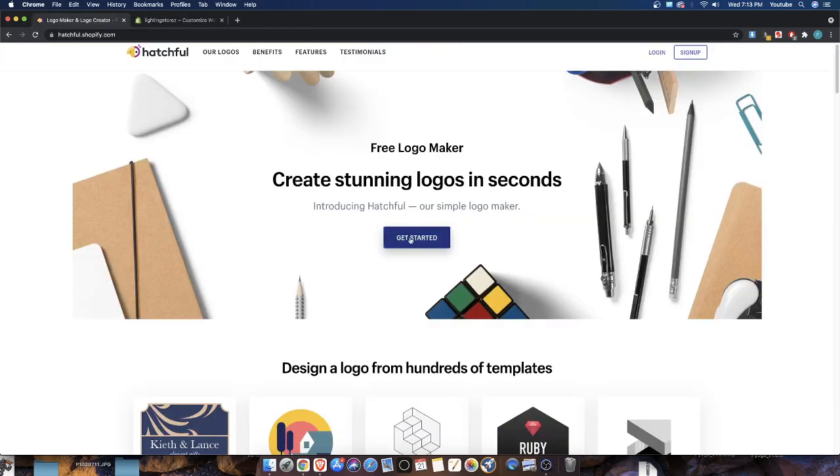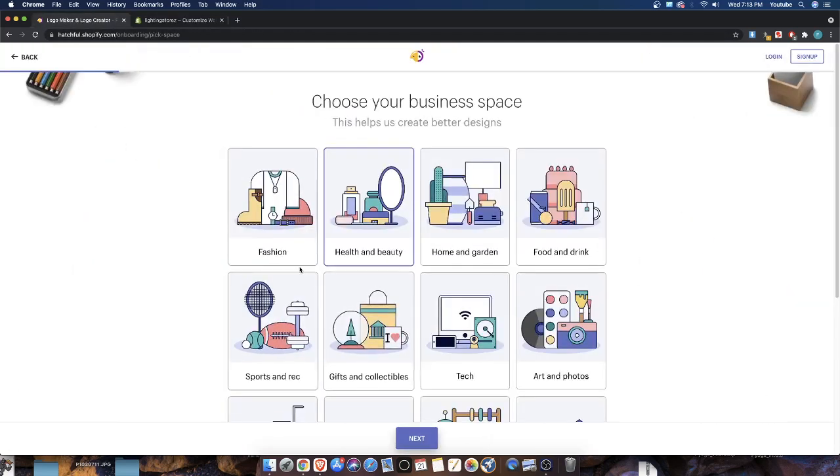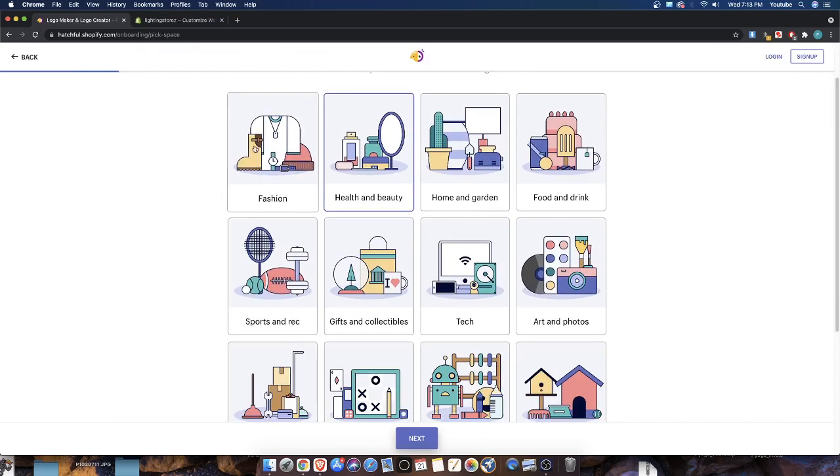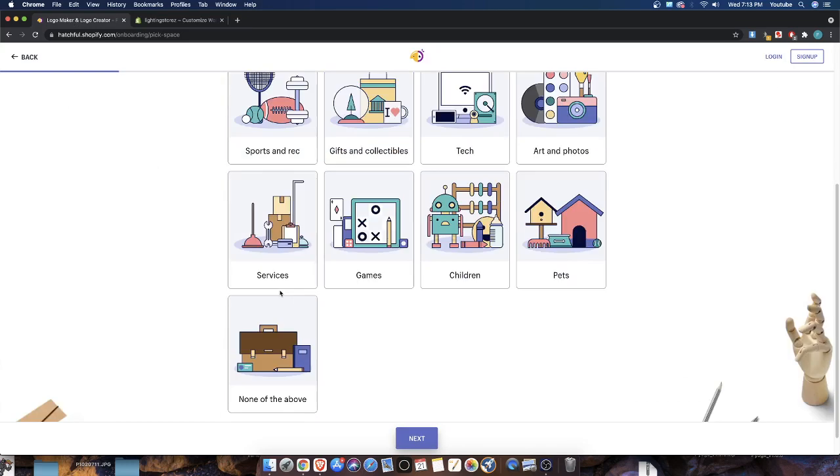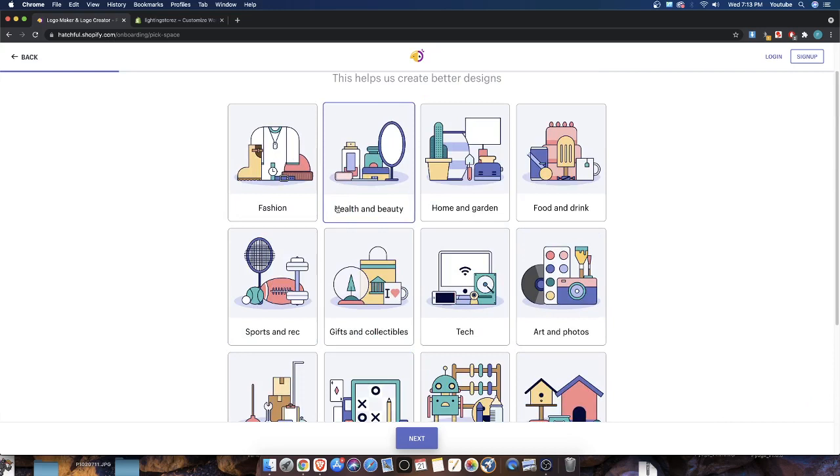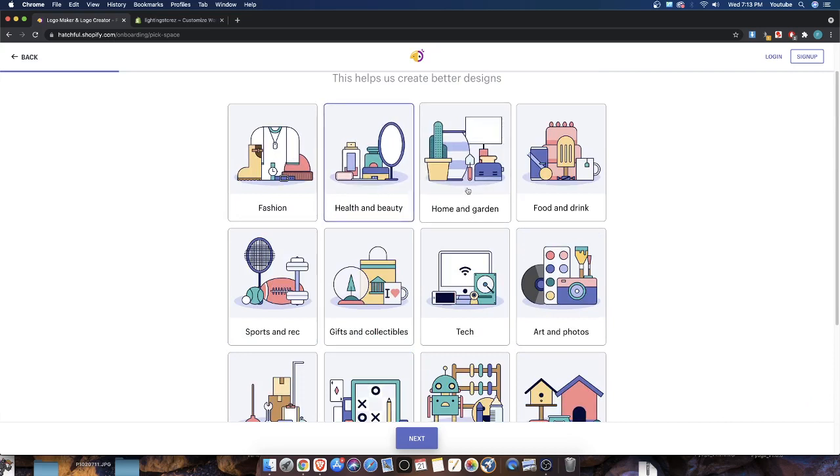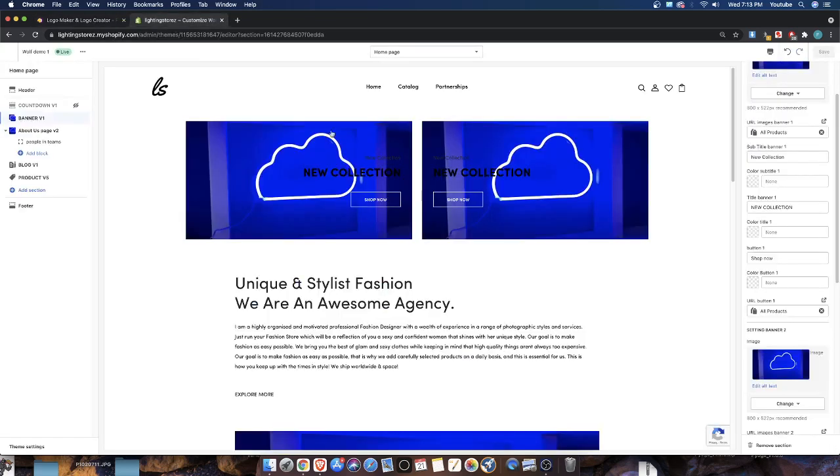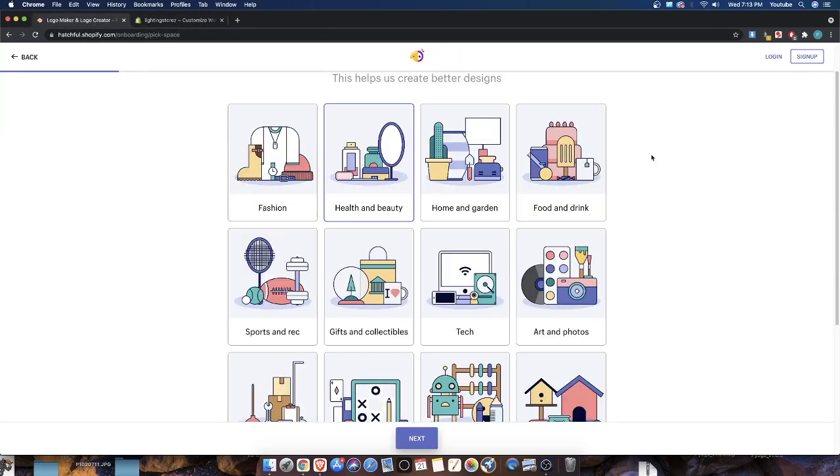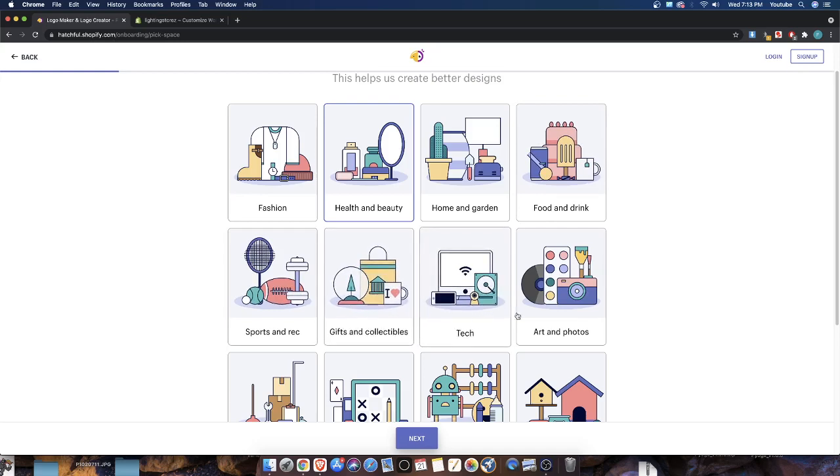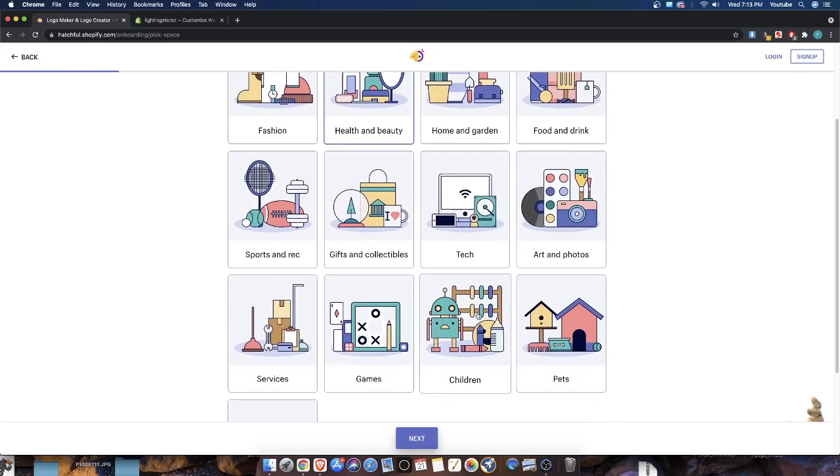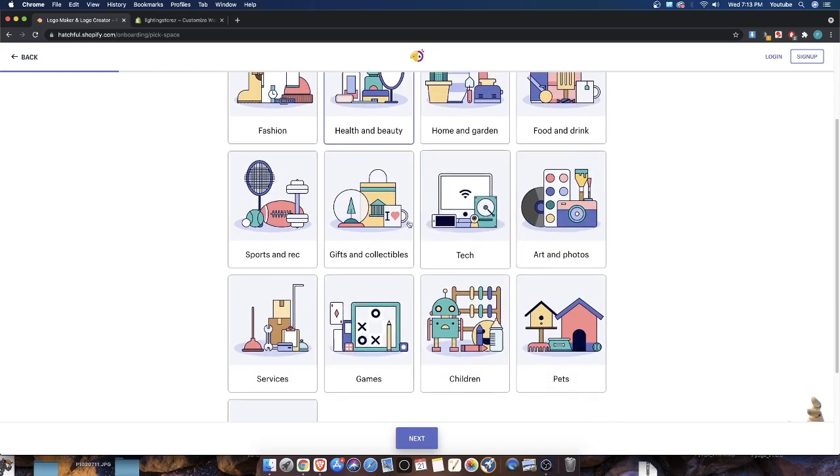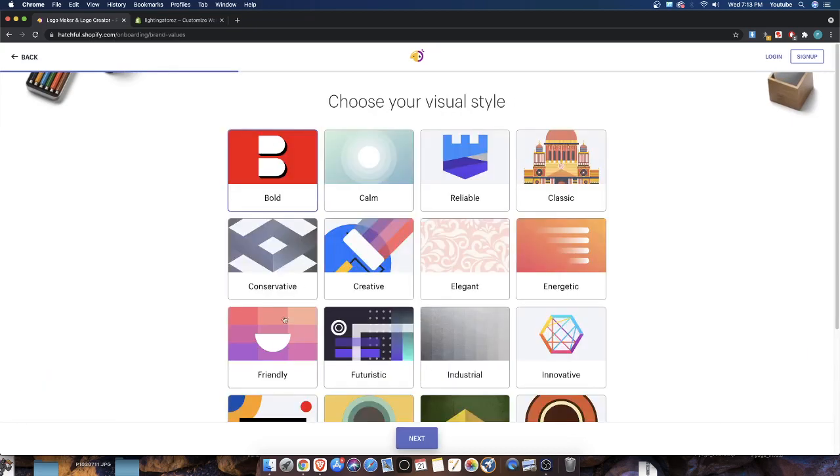So let's go ahead and click here, get started on Hatchful, and let's select what kind of brand this is. Is it a fashion brand? No. Health and beauty? No. Home and garden? Maybe home and garden because it's a home style product since it's lighting. Food and drink, sports and recreation, gifts and collectibles, tech, art, photos, children, games. Let's go ahead and select home and garden for the first one.